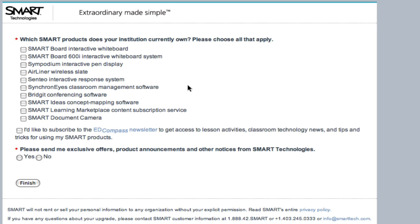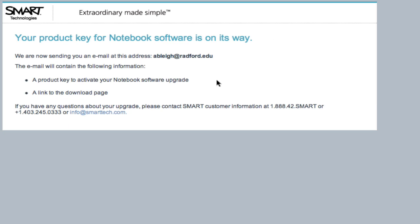After filling out the customer information form and pressing Continue, you will go to a page asking which Smart Pro products your institution currently owns. For demonstration purposes, I'm just going to click on the first three, select Yes for Announcements, and then click Finish. Once you click Finish, a product key will be sent to the email address you provided for your notebook software.